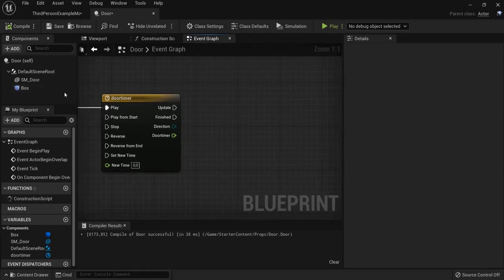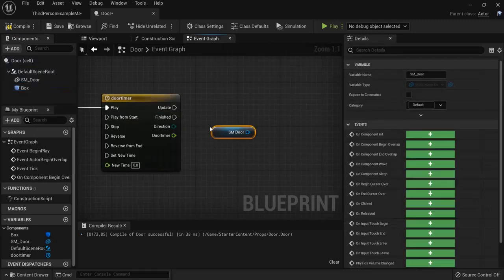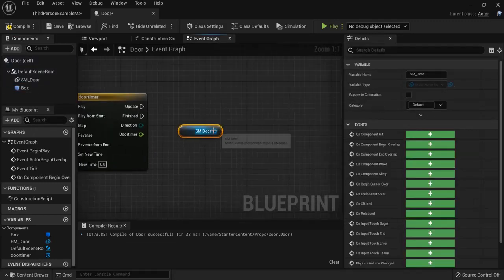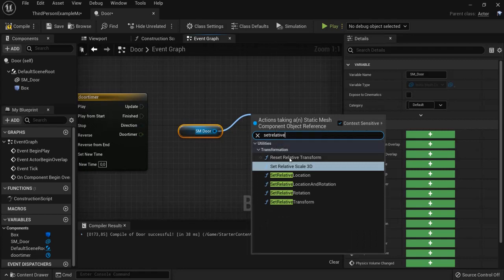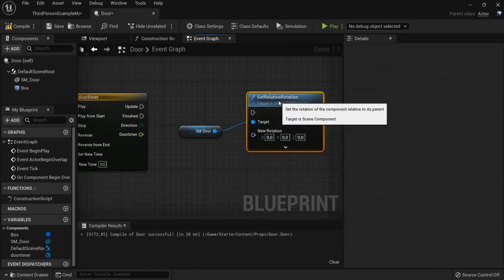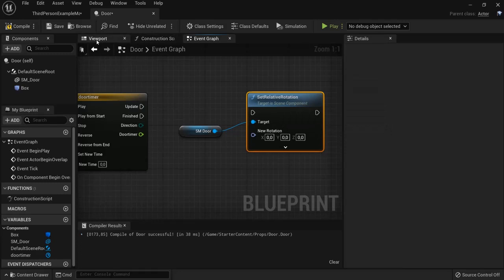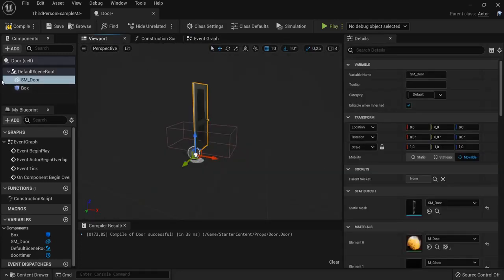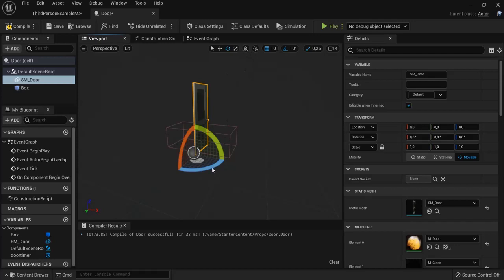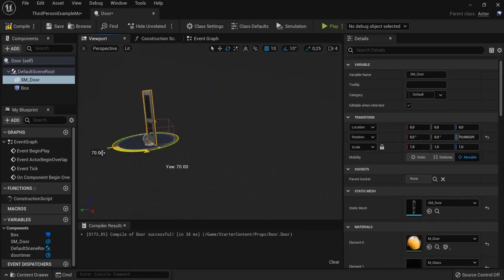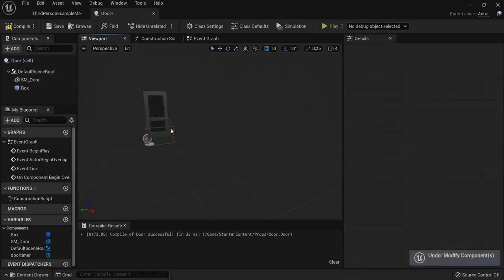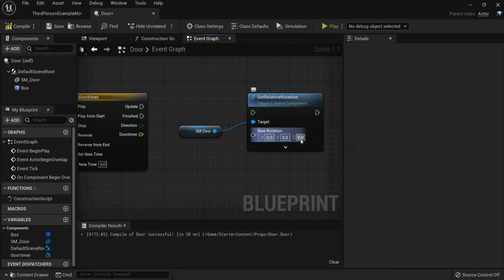Now, we need to get the door. So, drag in the door. We're going to set the relative rotation. Not location, but rotation. Because when I go to my viewport and I click on my door mesh. When I rotate, you can see here the blue line is the z-axis. So, when I move it 90 degrees, the door will open. So, this is what I want to do in my event graph as well.